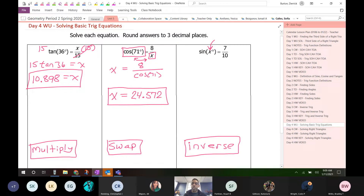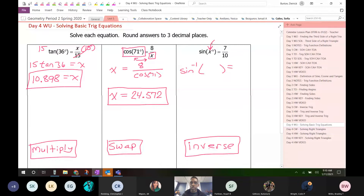And then the one we just learned — inverse. The inverse trig function, if you're looking at a sine function, just has this little negative one on it. So inverse sine equals — and what happens when you do the inverse is that these two values will trade places. The 7 over 10 will end up inside of the inverse sine function, and then x will end up by itself. Doing the inverse gets you the angle.